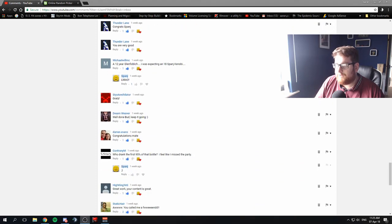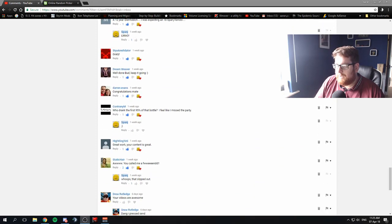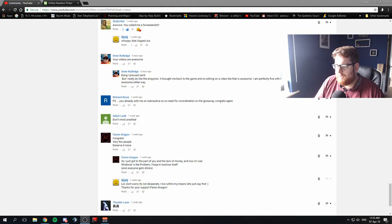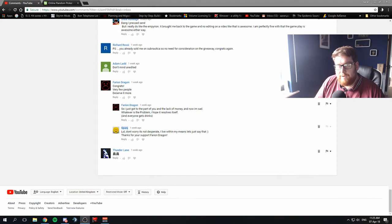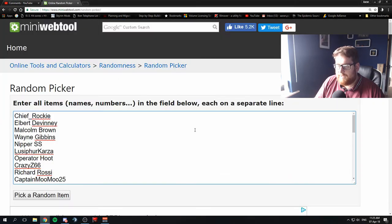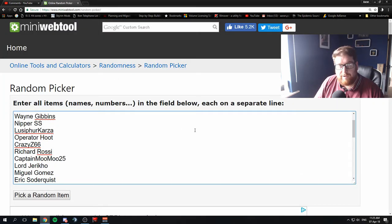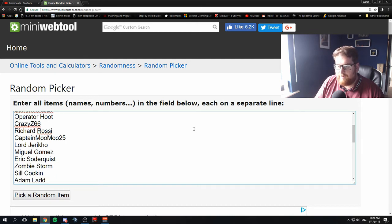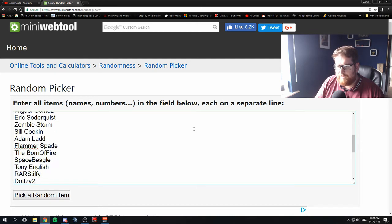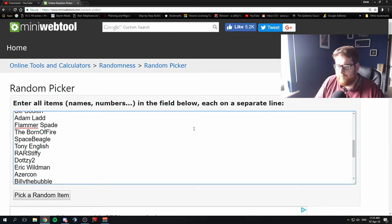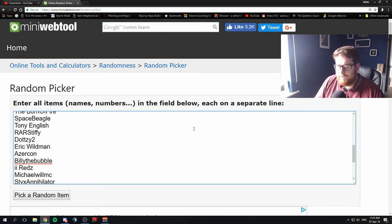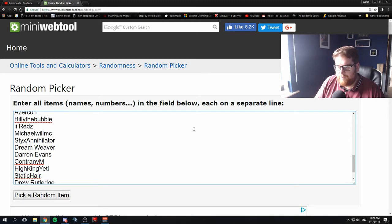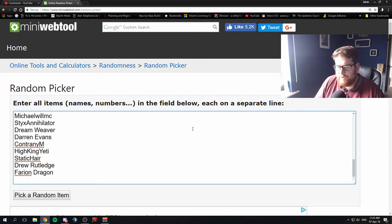So if your name doesn't appear on this list, it's either because you've opted out of the draw or you didn't leave a comment, because I've gone over it twice now. So pretty sure I've included everyone who didn't exclude themselves from the draw.